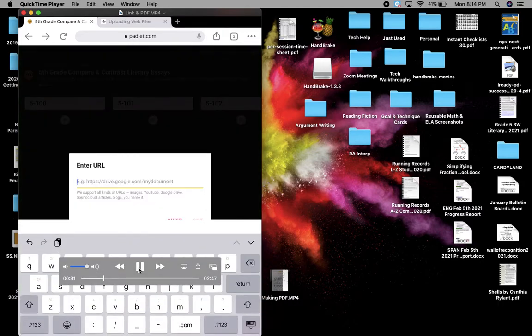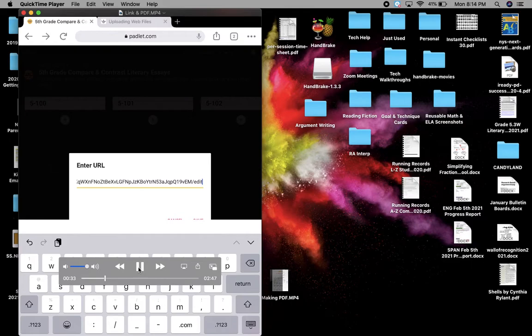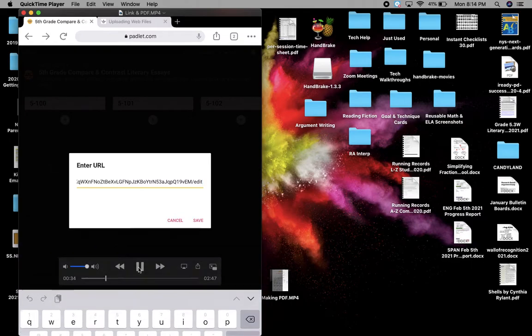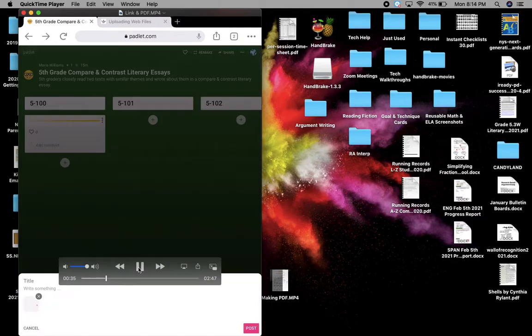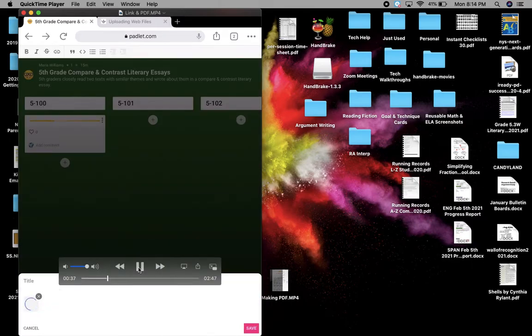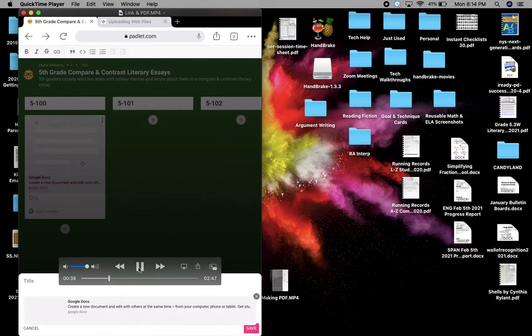See, it says enter URL and you can tap into it and paste it and then click save. And it takes a moment, but then it'll link to your essay.